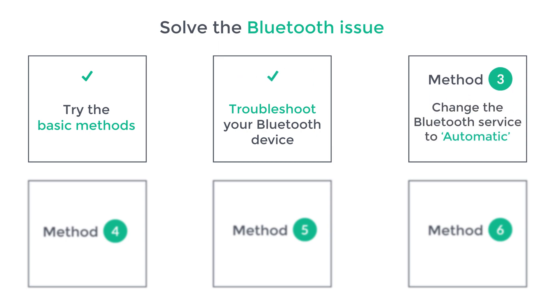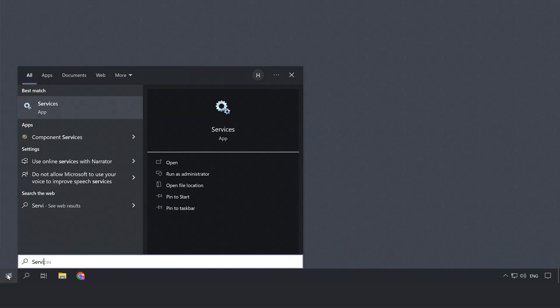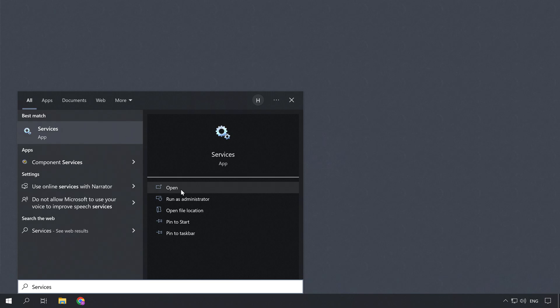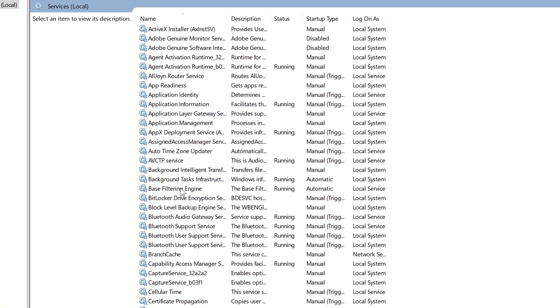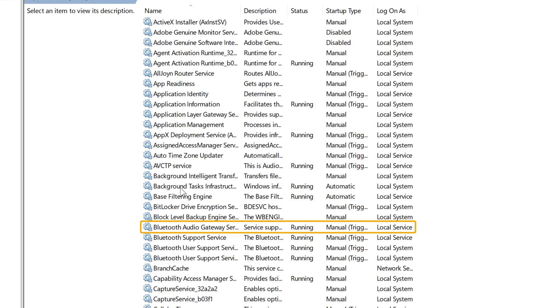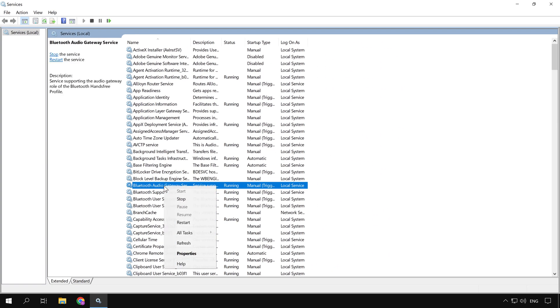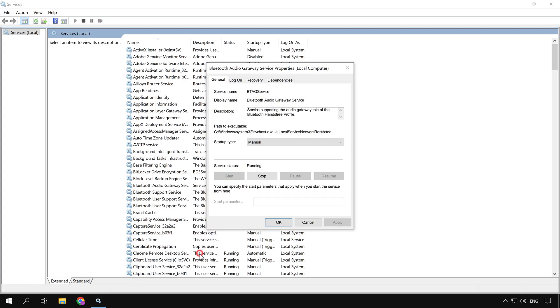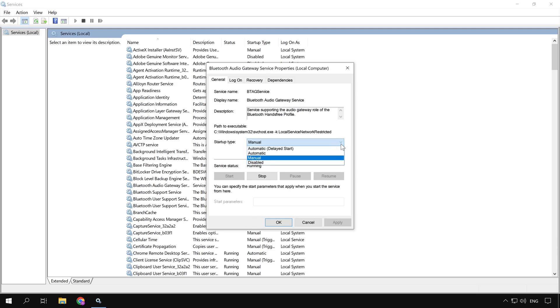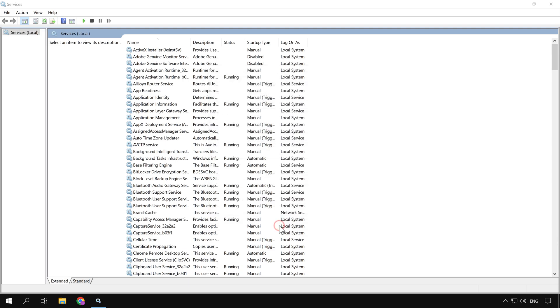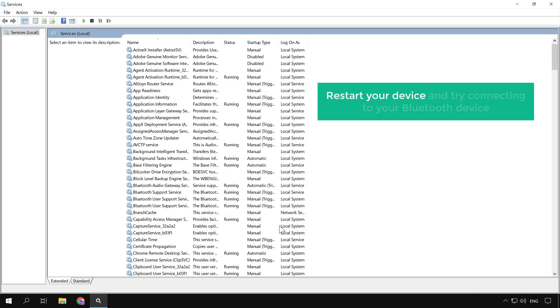Now let's go to the third way, which is to change the Bluetooth service to automatic. So to change the service, go to start and search for services, then open it. Here, look for Bluetooth audio gateway service, right click on it, and go to properties. Here, change the service to automatic, now click apply, and then click okay. Once you have done this, restart your device and try connecting to your Bluetooth device.